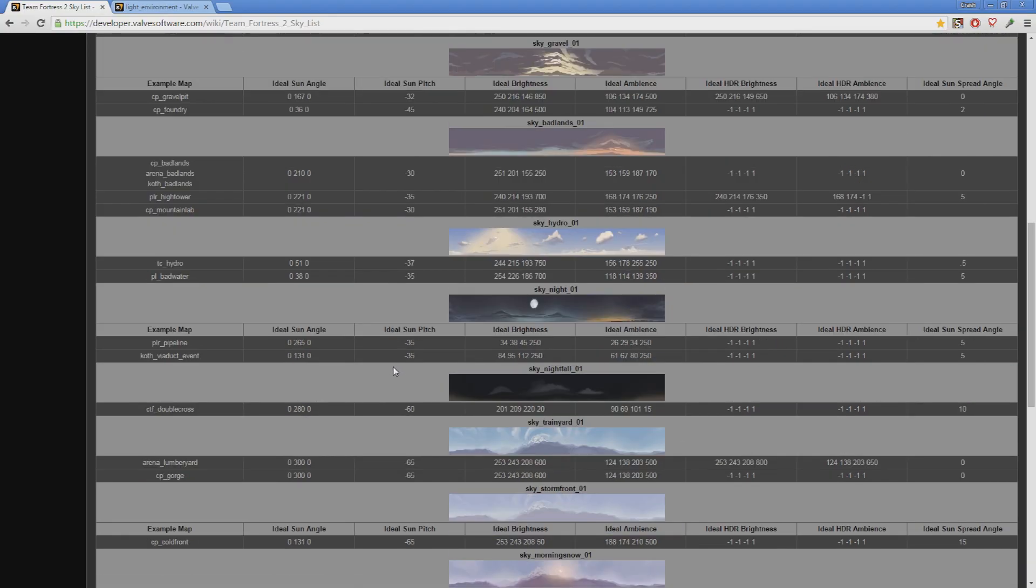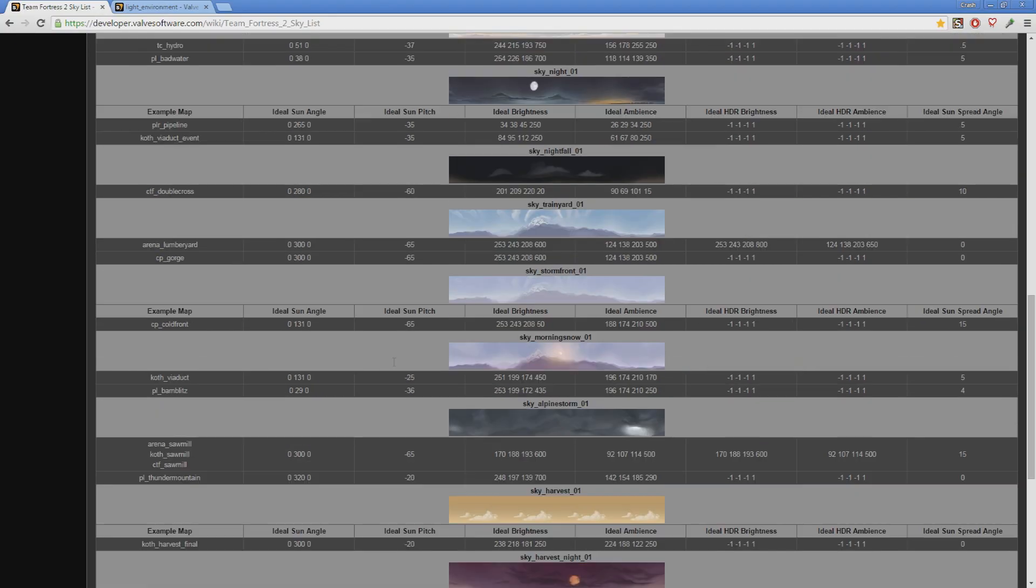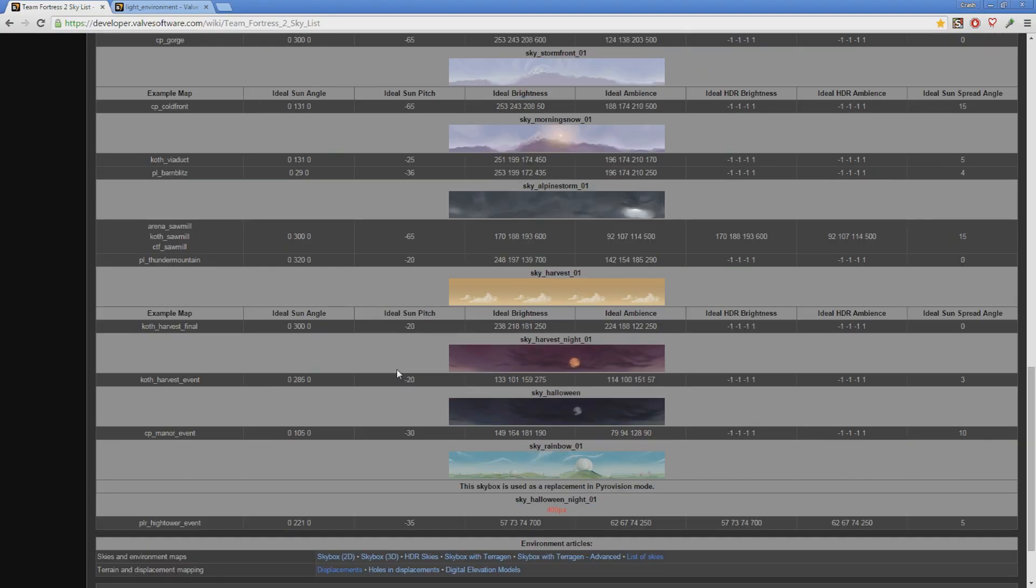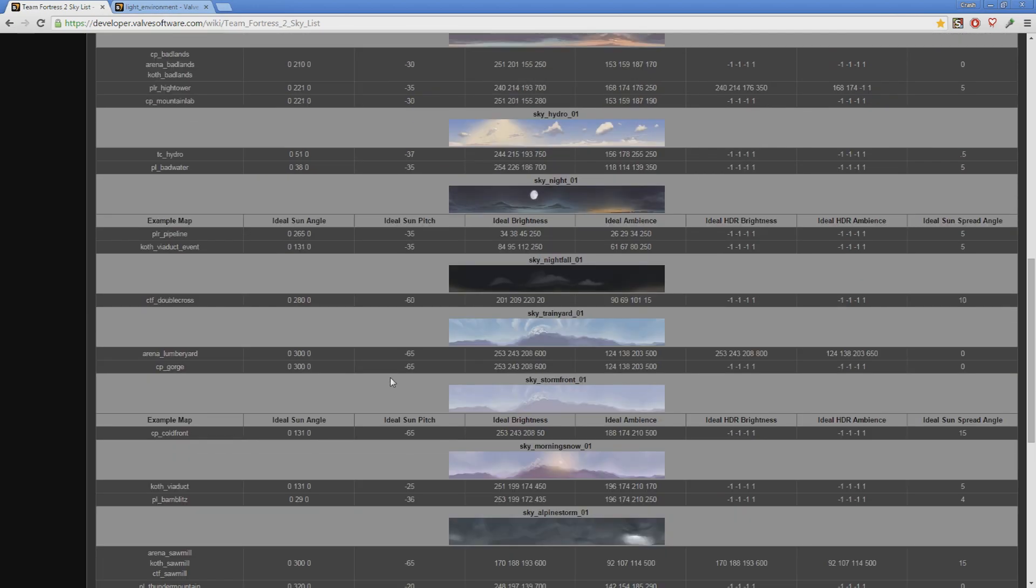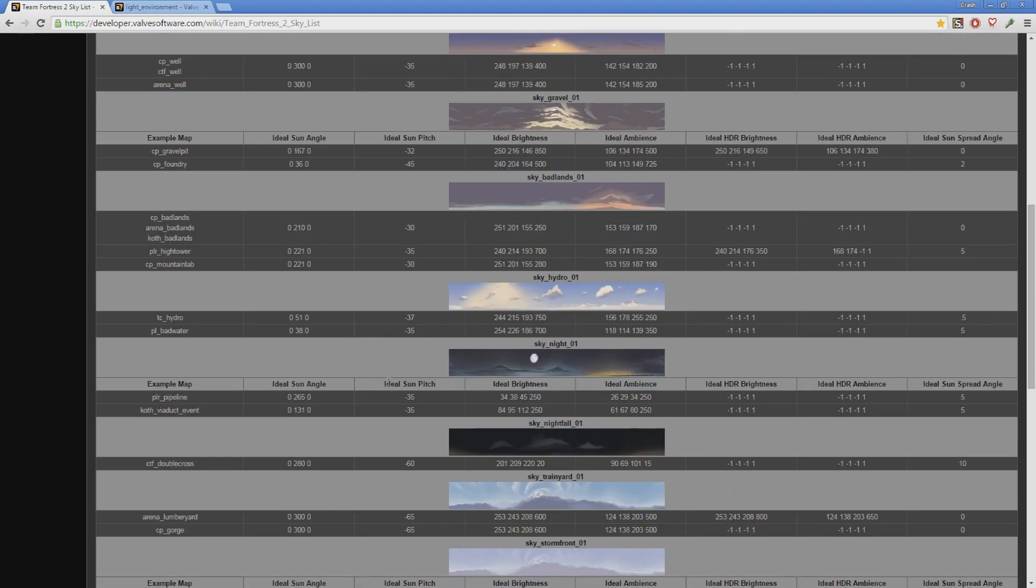Glassworks my most developed map started with lighting from this list that I manually adjusted to fit my map better as I developed it. I highly recommend using something from this list to start out as the color intensity and angle of the lighting is designed to match the skybox visually. You can even see which official map uses these lighting settings on the left here.